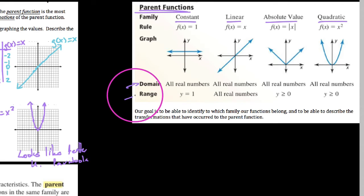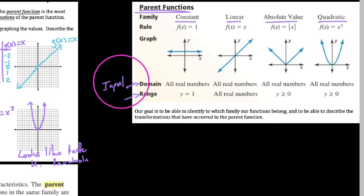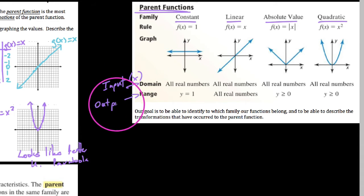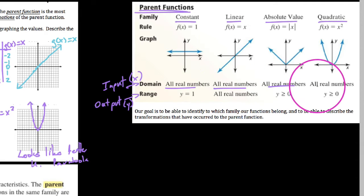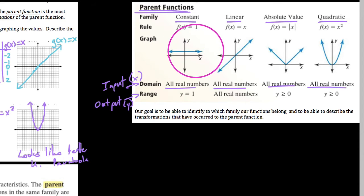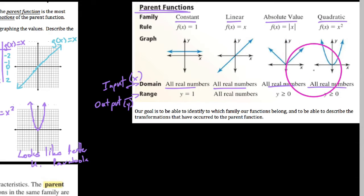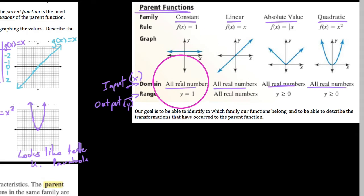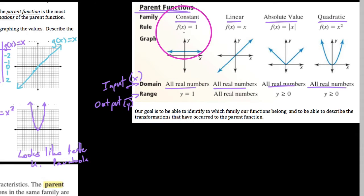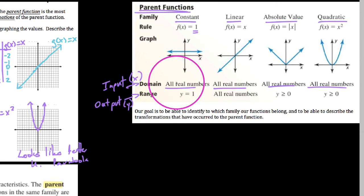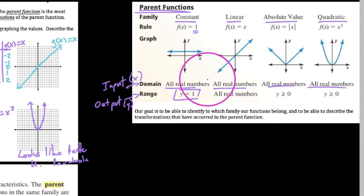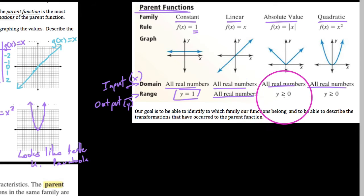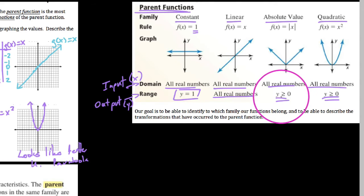Last but not least, let's list the domain and range of these functions. Recall, domain means input values or x values, and range means output values or y values. One thing to point out is that all four of their domains are all real x values — you can plug in any x value and get an output. For range: the constant function always outputs one, so its range is just y equals one. The linear function represents every y value, so its range is all real numbers.